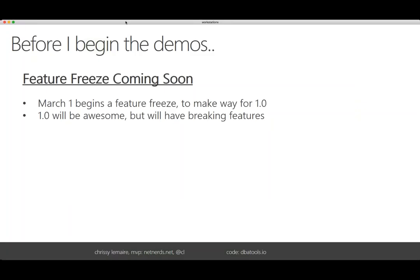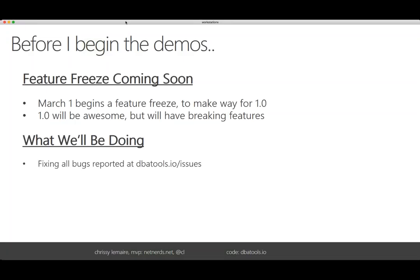We do have a feature freeze coming soon. On March 1st we won't add any new features. We're really proud of releasing often, but that's going to slow down while we make way for 1.0. We're going to fix all of the bugs reported at dbatools.io/issues, which is just a short link to GitHub. Instead of people working on new commands, anybody who can program can jump in and help resolve all of the bugs.